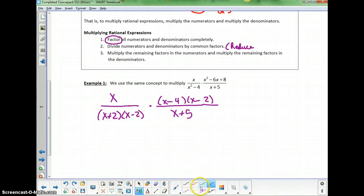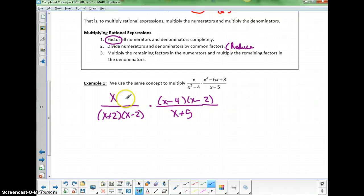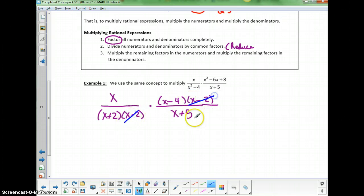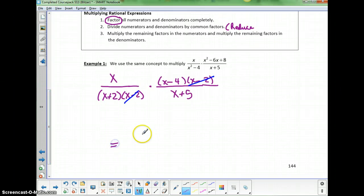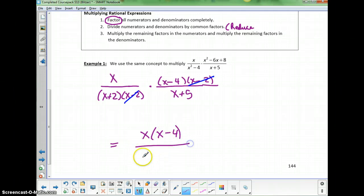Let's look for common factors to divide out of top and bottom. Across the top I've got x, (x-4), and (x-2). The (x-2) factors will divide out. I don't have any (x+2) or (x+5), so nothing else divides out. My answer is x times (x-4) on top, over (x+2) times (x+5).